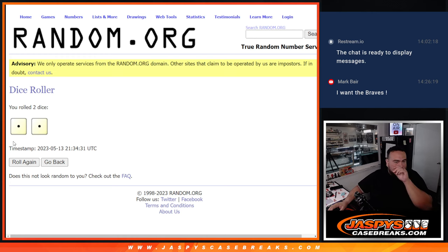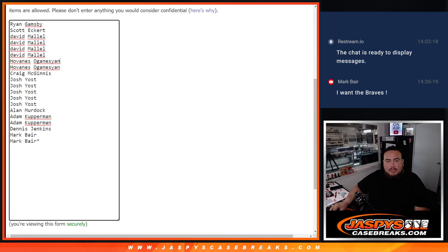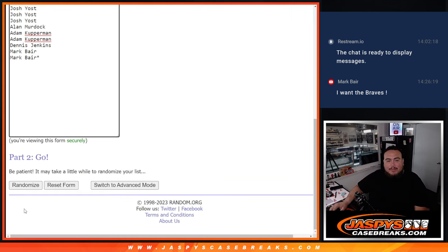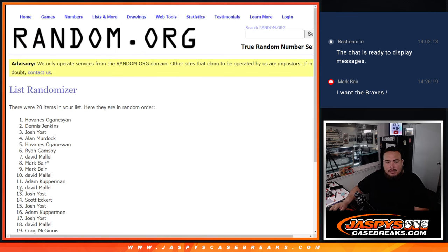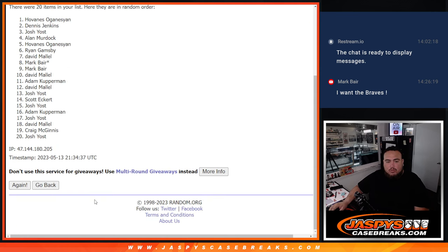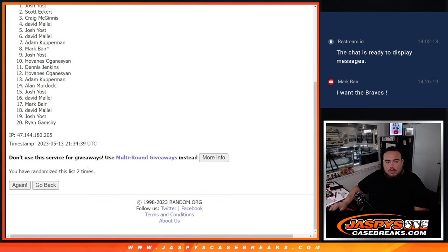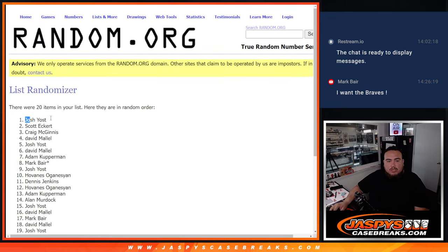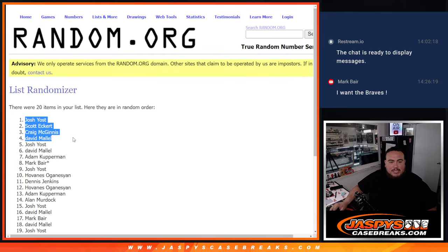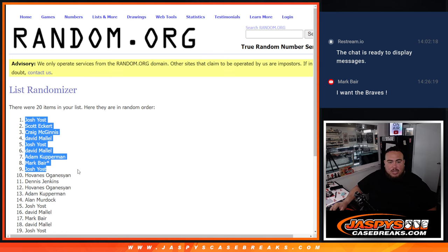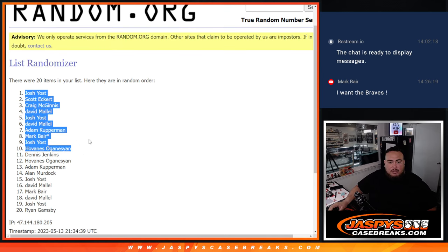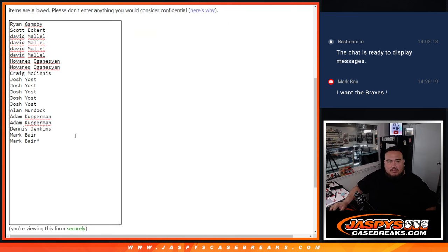So let's click dice roll and it's just snake eyes two times, so top 10 win free extra spots. Okay, one two, boom, two two. So Josh, Scott, Craig, David, Josh, David, Adam, Mark, Josh and Hovans, there you go.